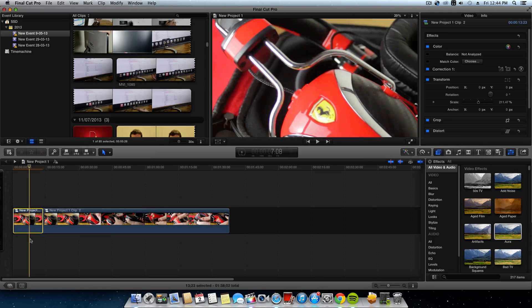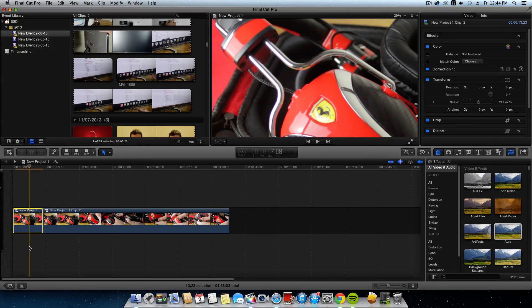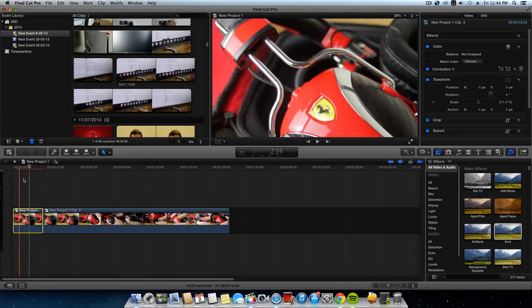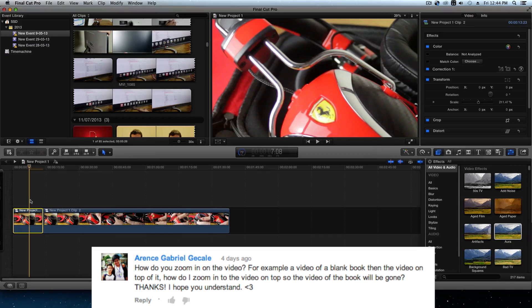I'd like to thank the user who messaged me and asked me how to do that. Their name will be on screen now. Anyway guys, that's how you zoom in on a clip on Final Cut Pro X.